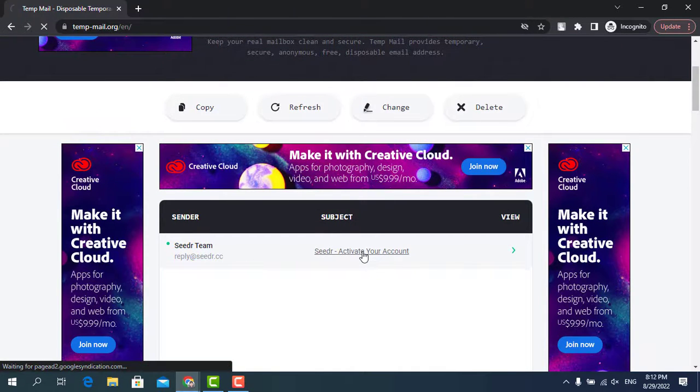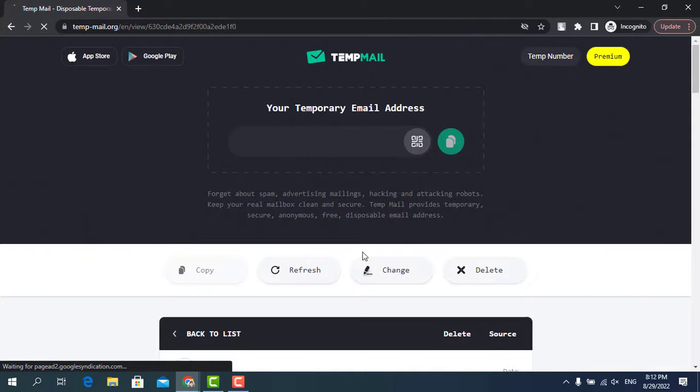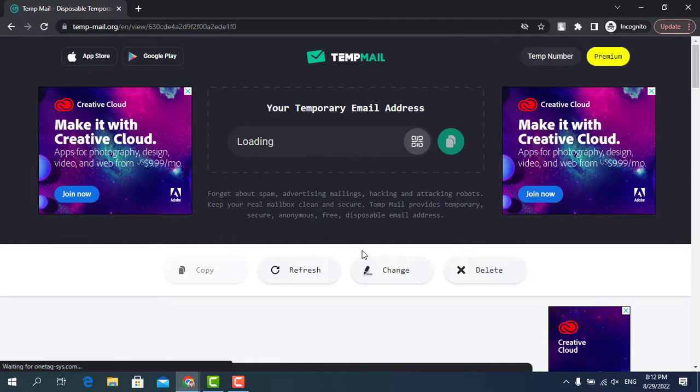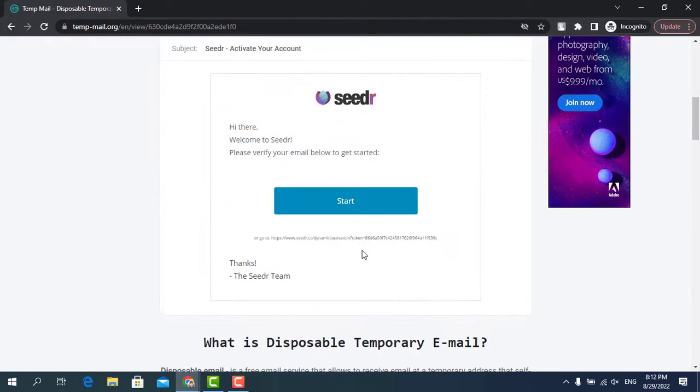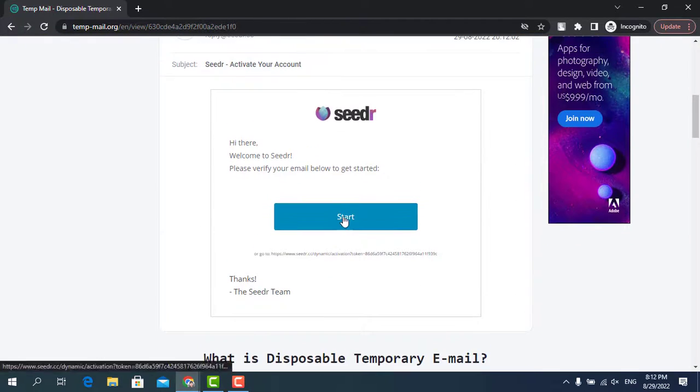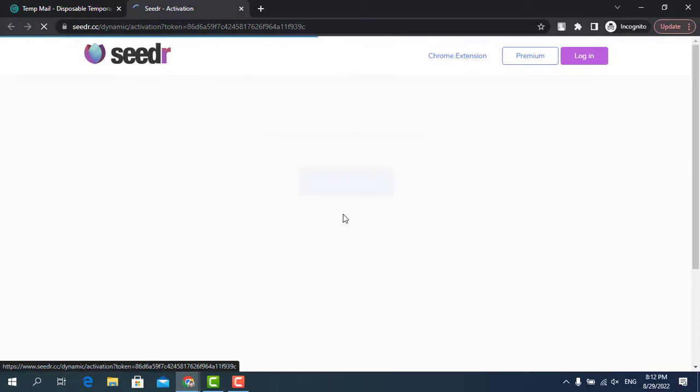Click it and it will refresh. Scroll down again and click start. You will be redirected to the Cedar website.